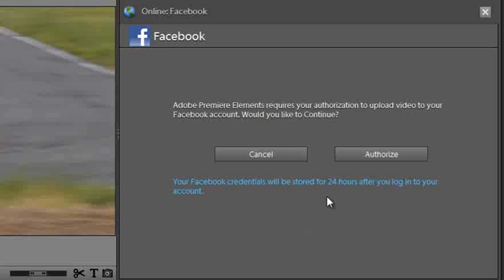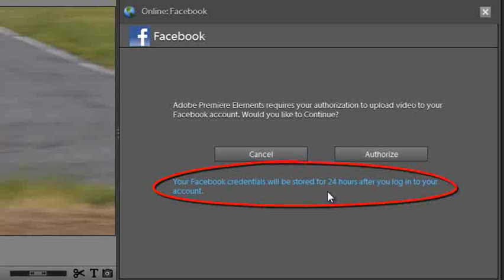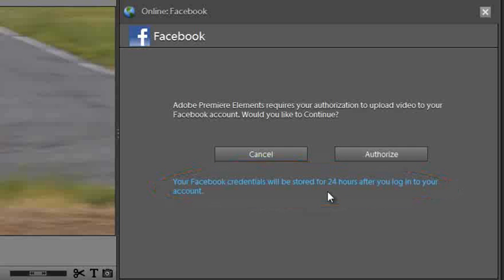And you can see here for Premiere Elements 10 that we get to keep this authorization alive for up to 24 hours which means if you've got a range of clips and images that you want to upload to your Facebook account you can do so without having to go through the authorization process time and time again. It will remain active for 24 hours. So let's just click authorize and see what we have to do.